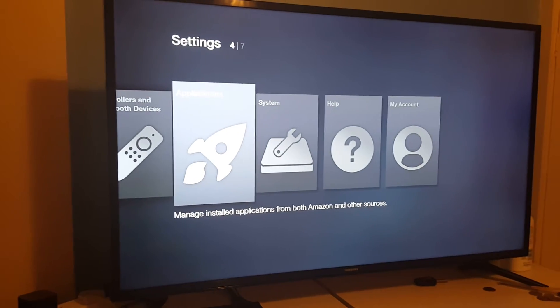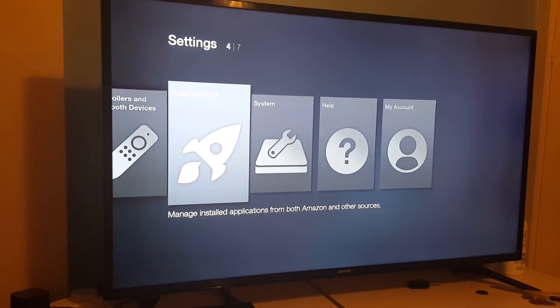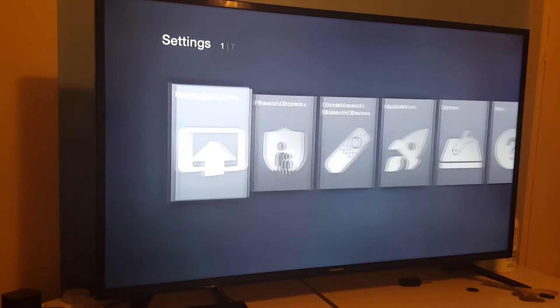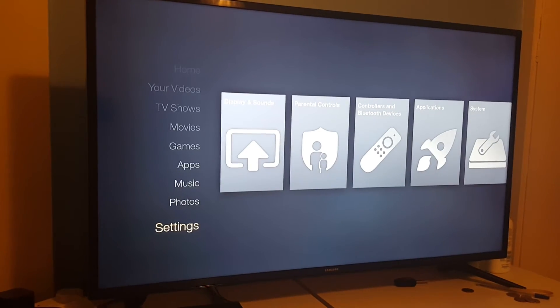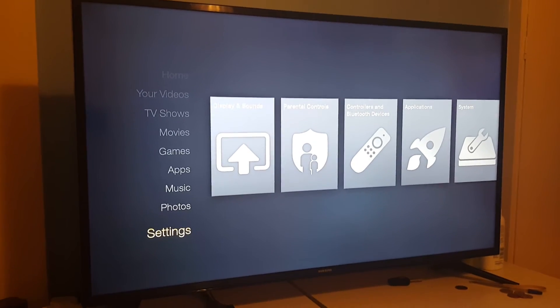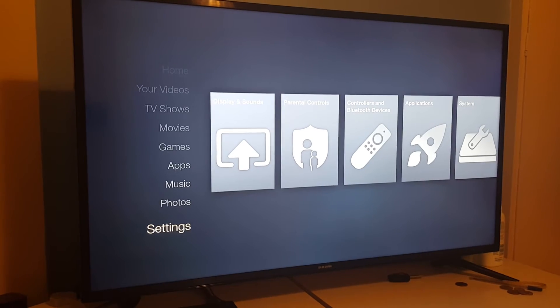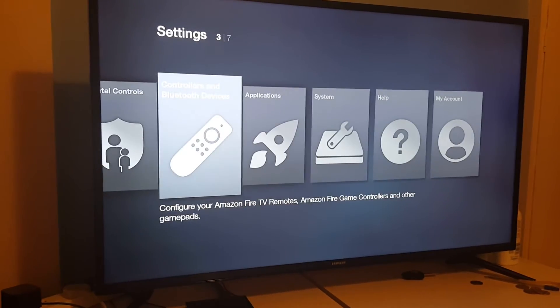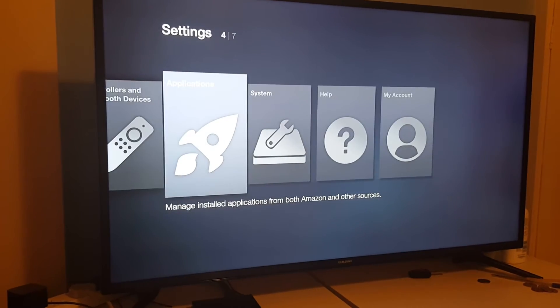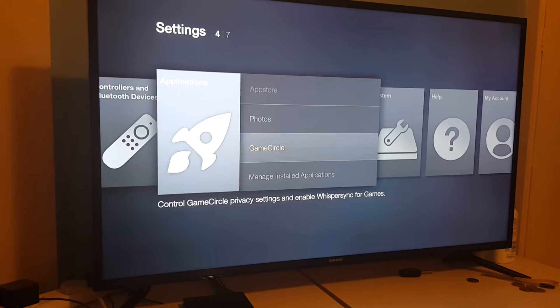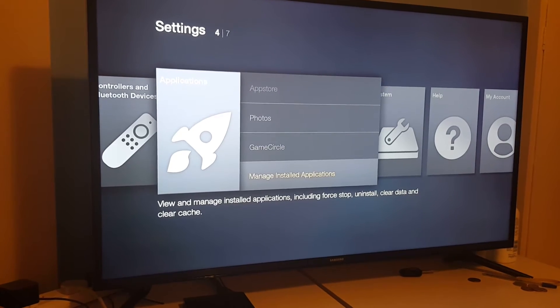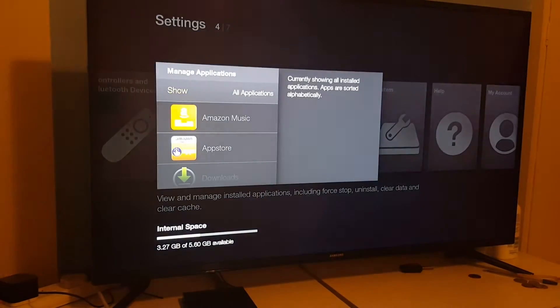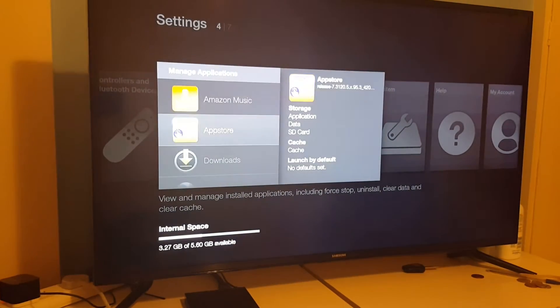Actually, I shouldn't have cut the video so early. Apologies for that. So now that Kodi has been installed on your Amazon Fire TV stick or box, go into settings, go to applications, scroll down to manage installed applications, and this is where your Kodi is going to be.